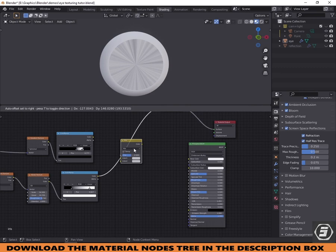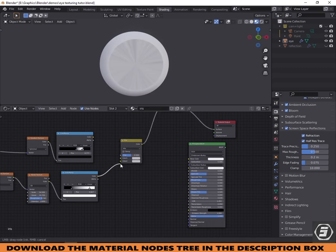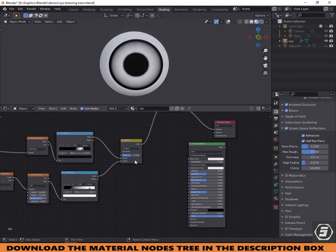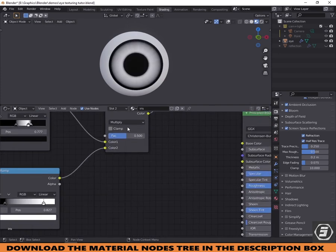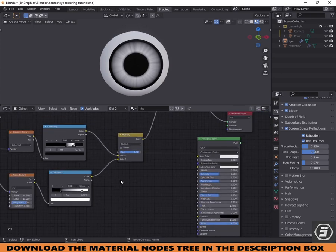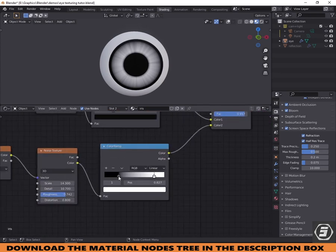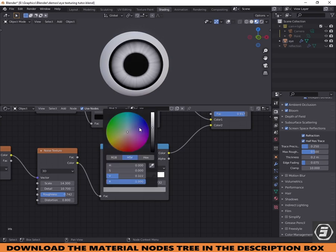Add a Mix RGB node and change it to multiply. Now change the ramp node to the colors you want for the eye.